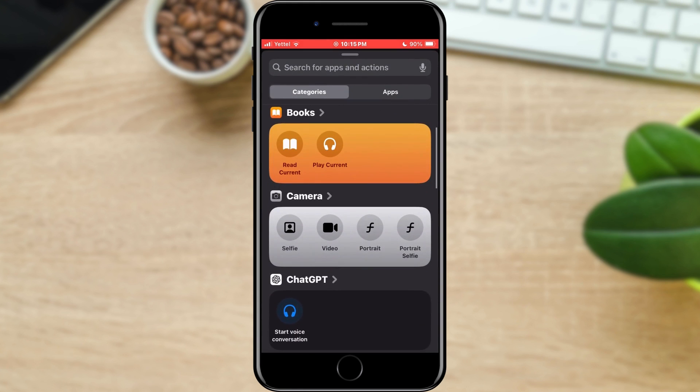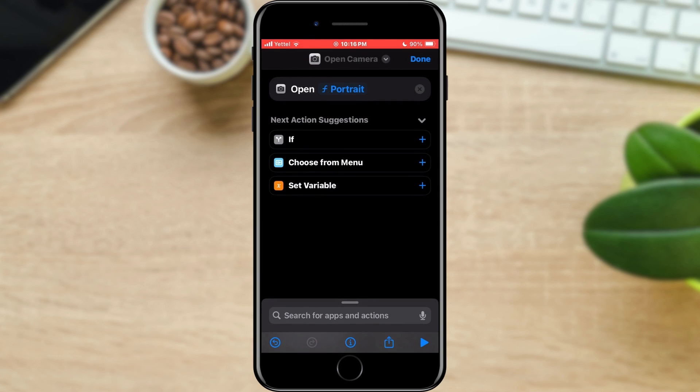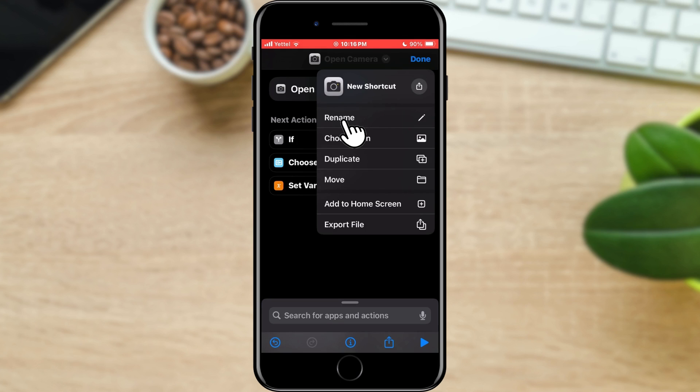On the new page, find the camera and select the mode for which you want to create a shortcut. I will choose Portrait mode. By tapping on the middle option from the top menu, you can change the name of the shortcut.